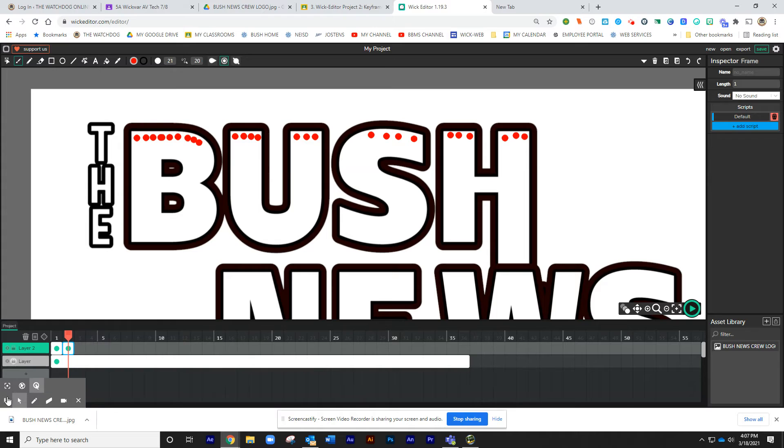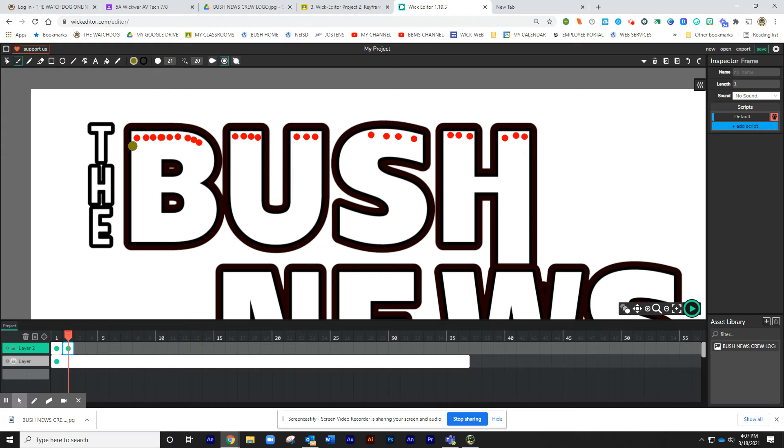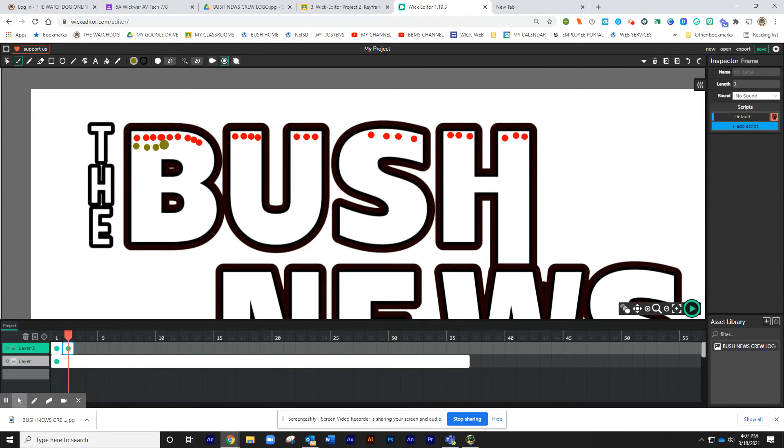That's a progressive animation because now we have whatever was on frame one on frame two, we're progressing. Now I'm just going to pick a different color. Let's do green. X that out, and we're going to do it again. So now I just put some dots.